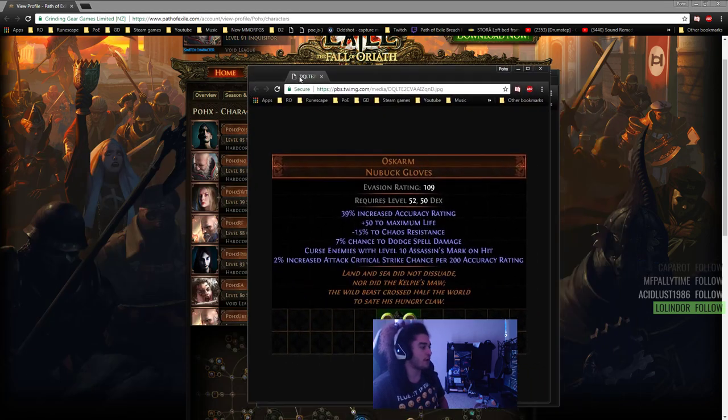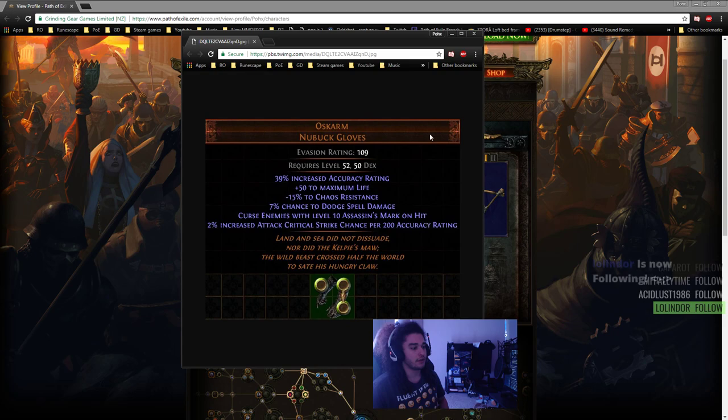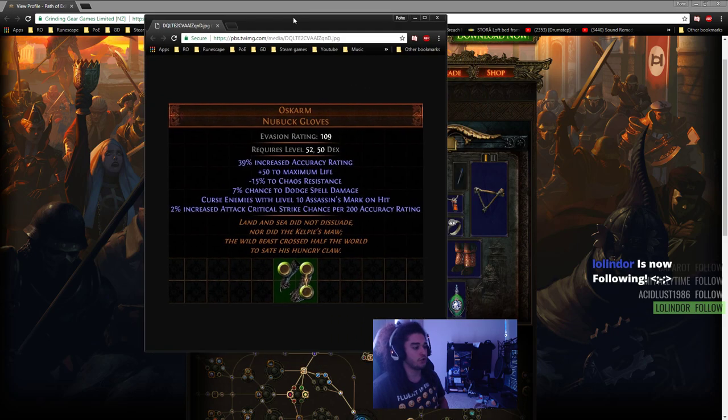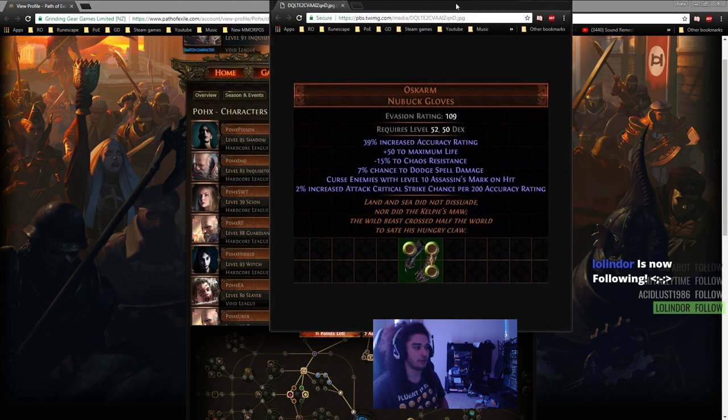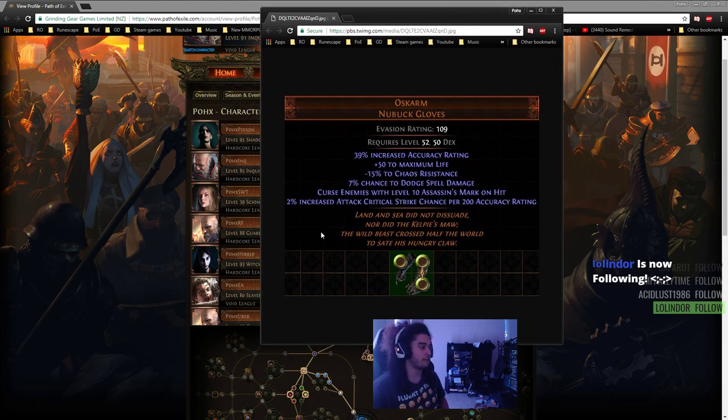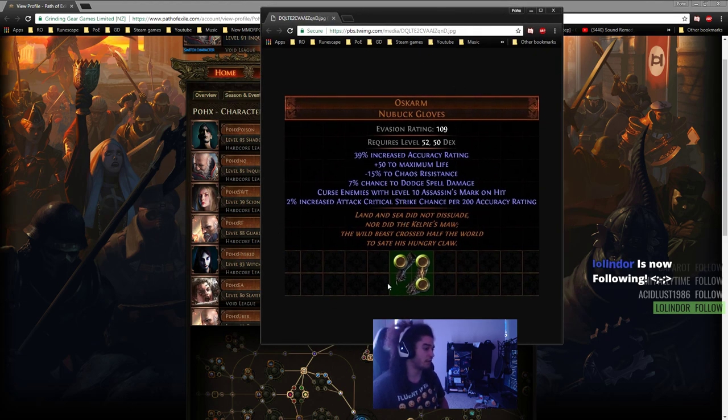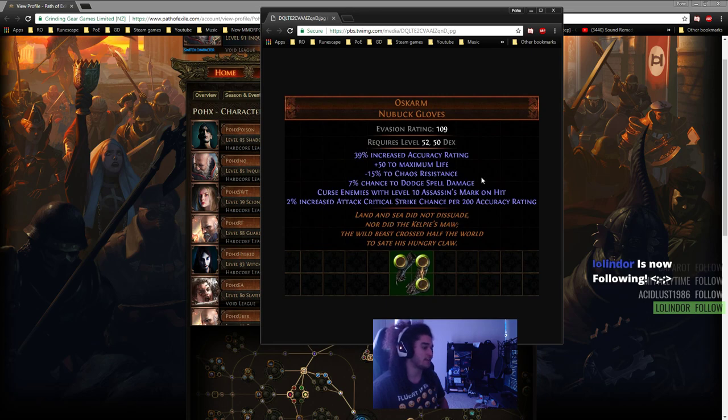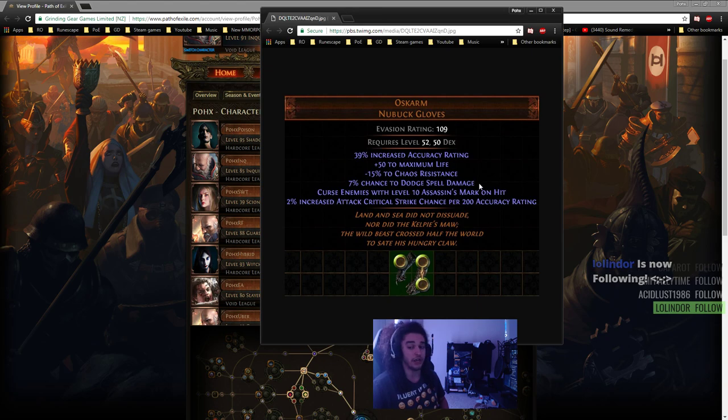There's also one other thing. If you want to use a Curse on Hit setup for Assassin's Mark, there are these new gloves coming out by my old roommate Zeno. They're pretty sick gloves - they give 50 max life, minus 15 chaos res, additional chance to dodge spell damage, which puts you near cap, so it'll be like 71 or 72 spell dodge with Vaal Grace on.